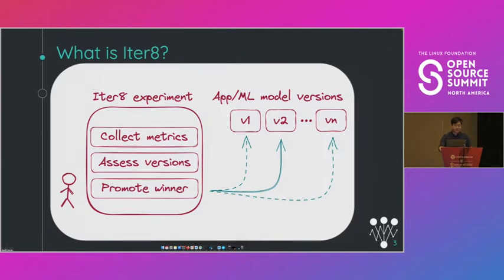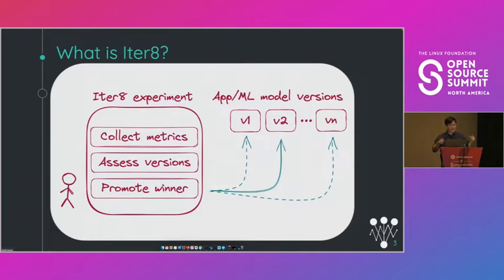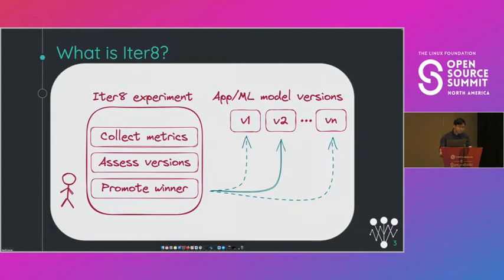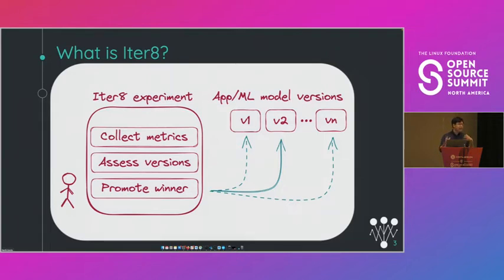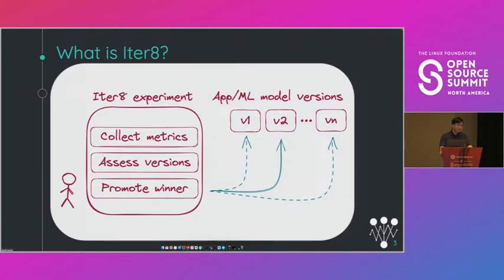It's also easily extensible to work with your apps and ML models and the tools that you use and whatever additional functionality you may need. This open source project is started at IBM Research but it's being developed in the open and we're working with different communities like Knative, KServe, Selden, Litmus Chaos, and that's what's allowed Iterate to become what it is today. So I hope after this talk you'll think that our project is interesting and you'll check it out.